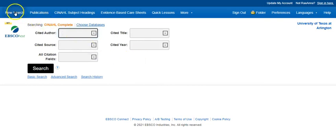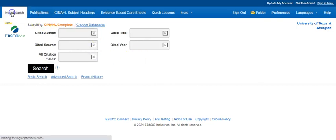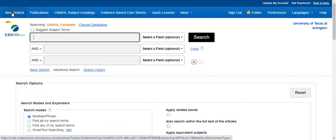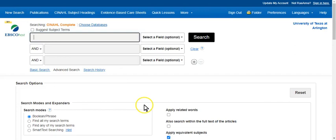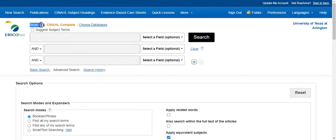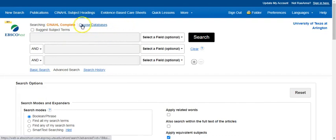So with that, let's go back to our main screen. So you can see here it says we're searching CINAHL complete, but if you notice next to it, you have the option to choose other databases.